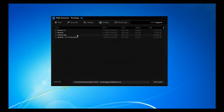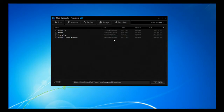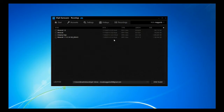The Recordings tab shows everything you've recorded — I've only recorded four gameplay videos so far. That's pretty much the whole interface of the XSplit Gamecaster. Now I'm going to get into my rating: do I like this software, do I hate it, would I recommend it, and the pros and cons.